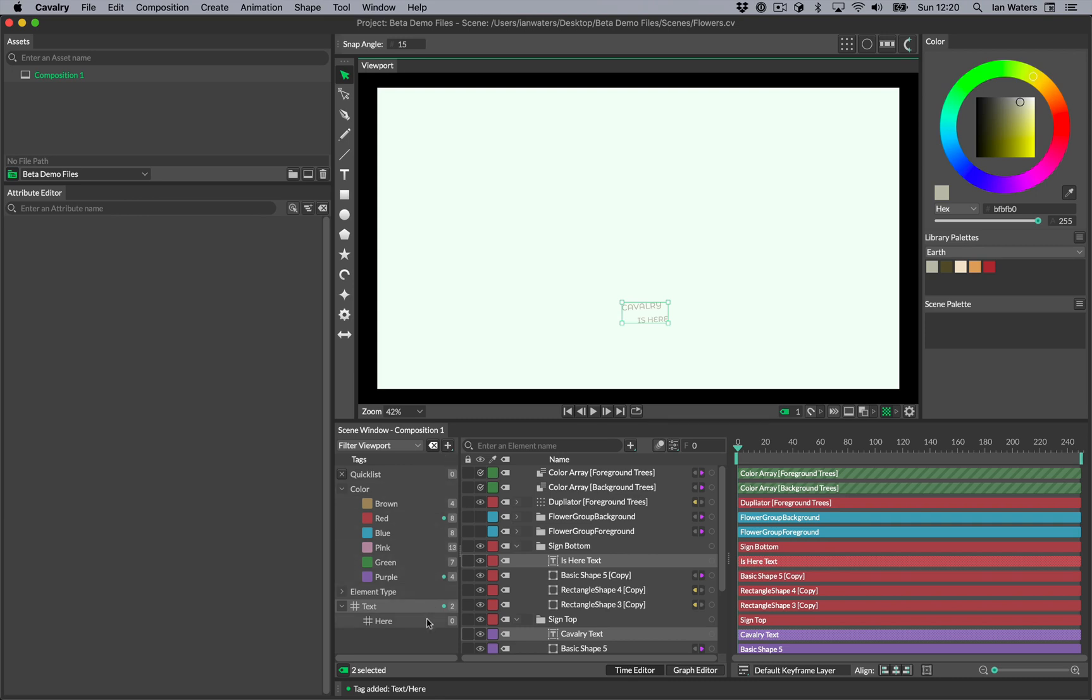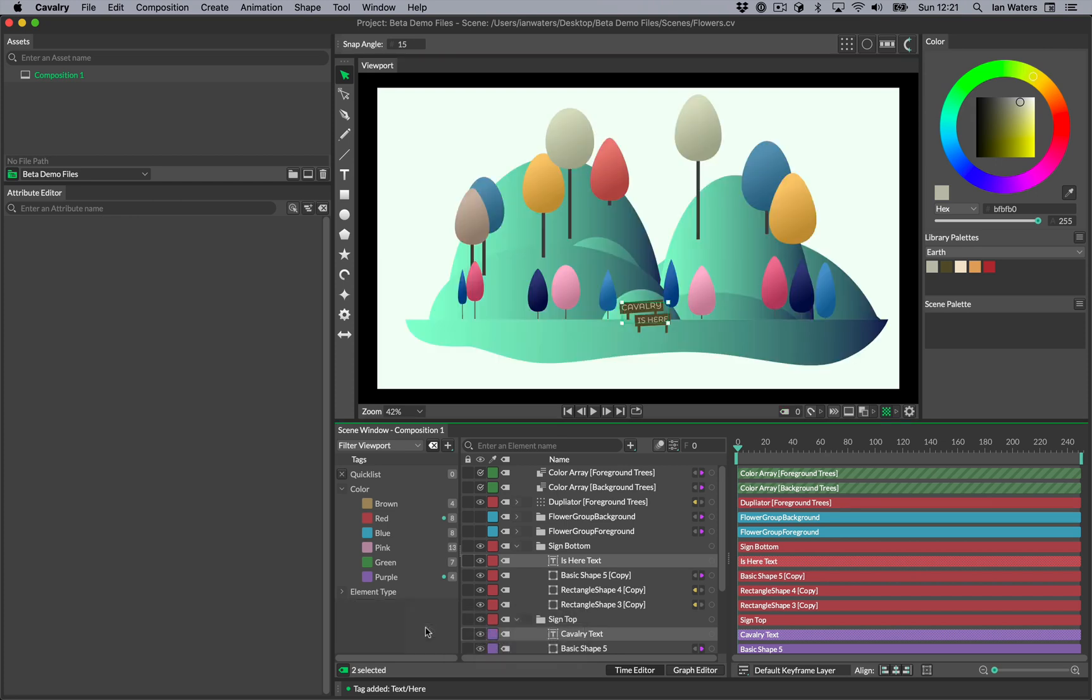To create multiple tags at once, you can just type out the hierarchy with a forward slash between each level. When you hit return, all the tags will be made for you.